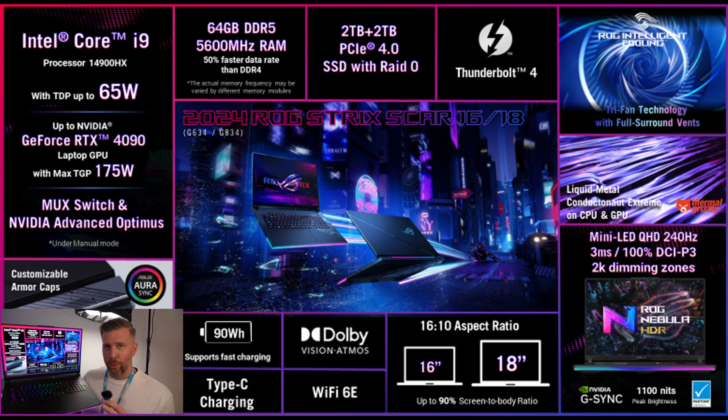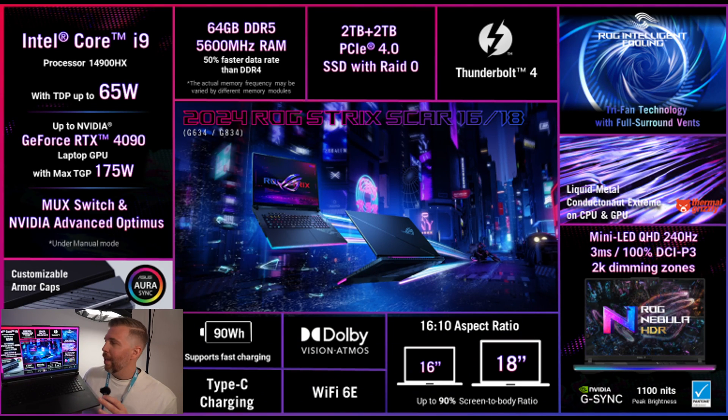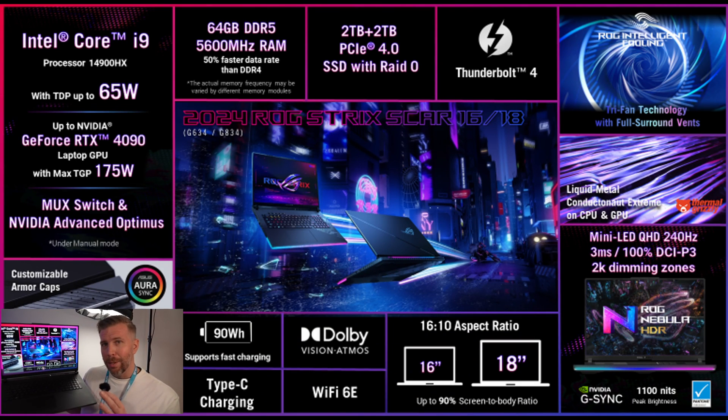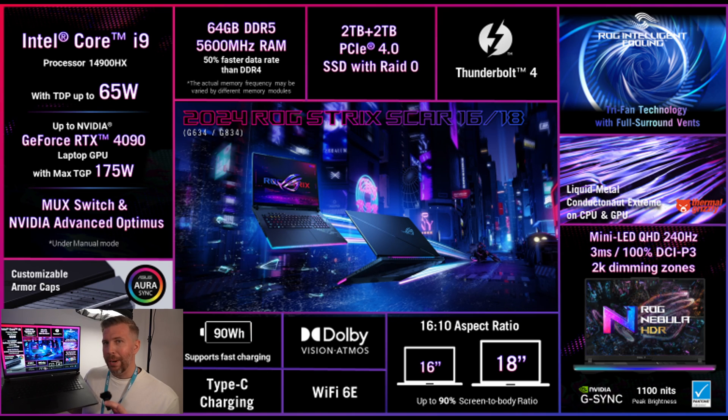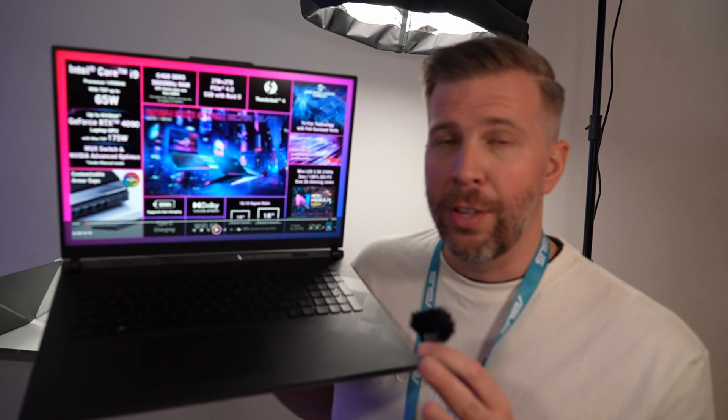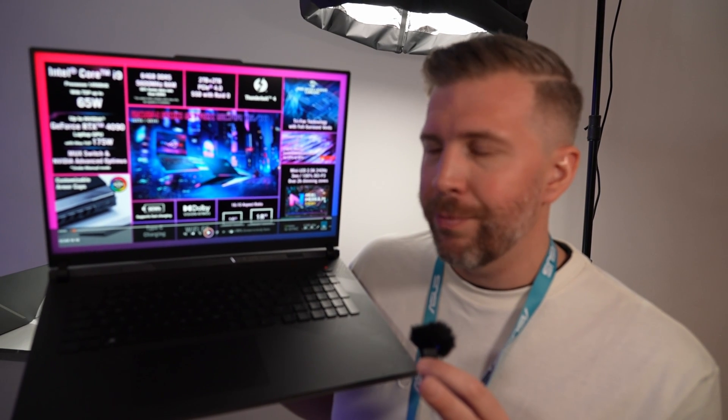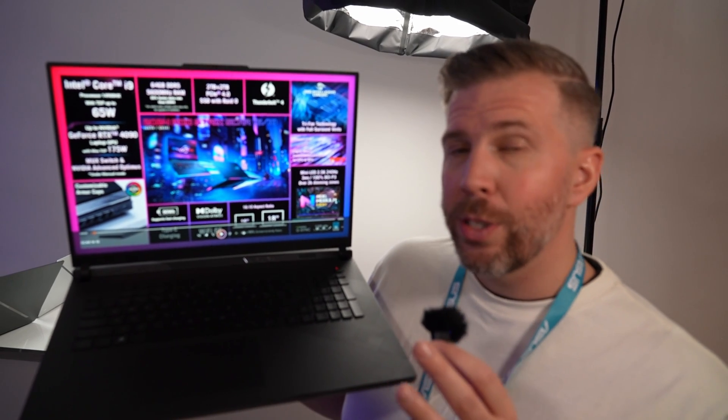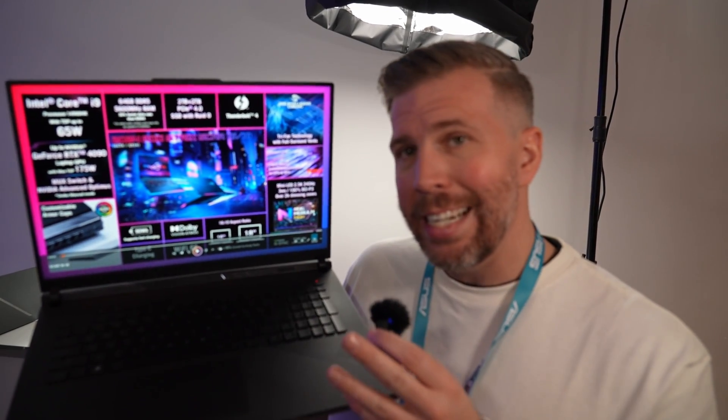That's going to mean less bloom compared to previous versions of the mini LED from the Scar 16 and the Zephyrus M16, and of course this is an 18-inch.